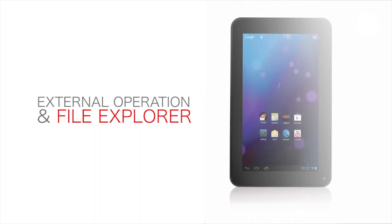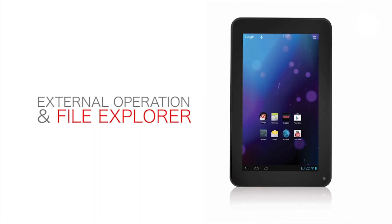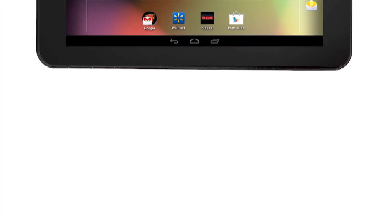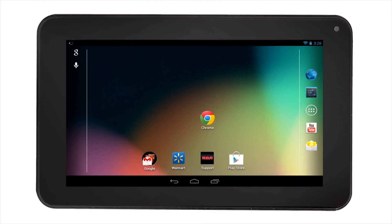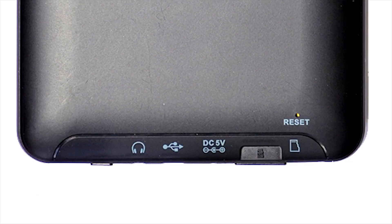External operation and file explorer on the RCA tablet. You can use the RCA tablet to access media and other files from your SD cards or from your USB storage devices.